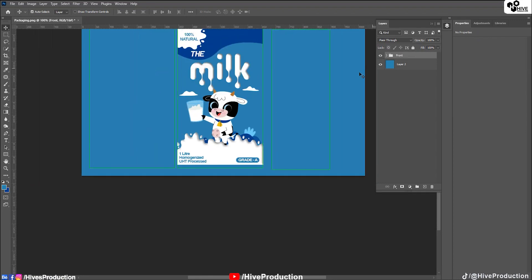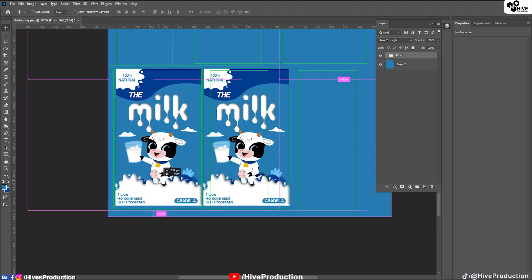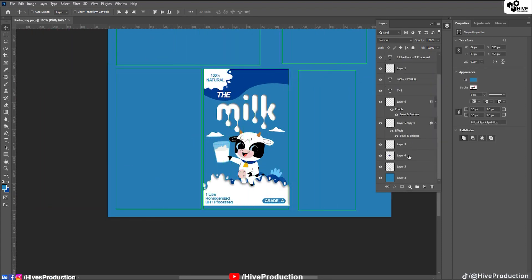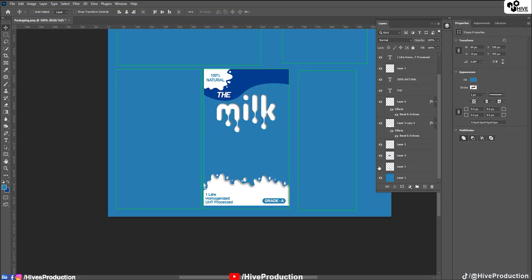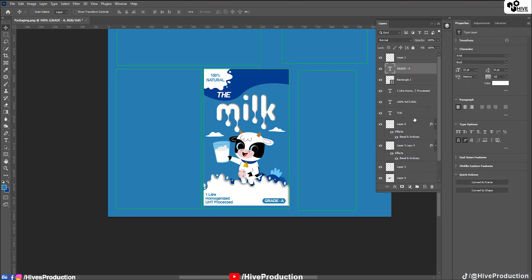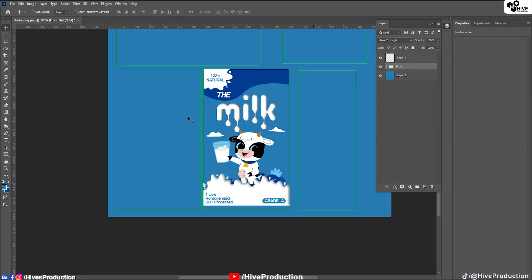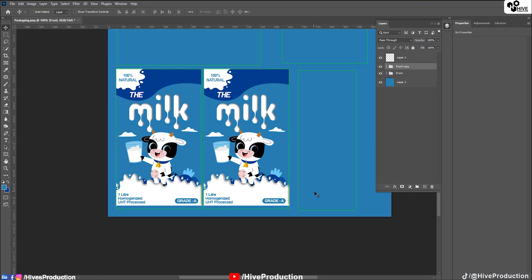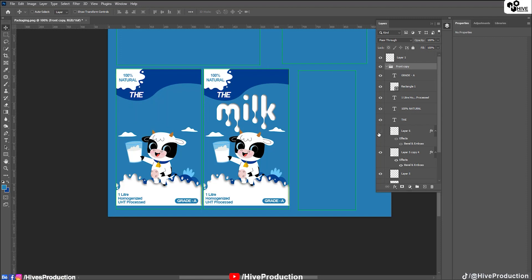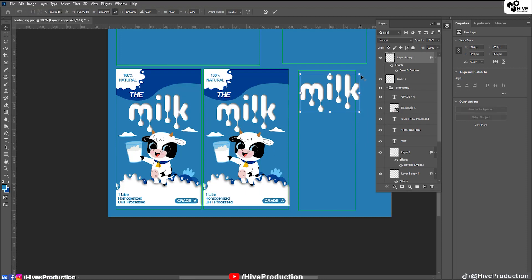I'll select all the front elements and group them — naming the group 'Front'. I'll copy the same design for the back side as well. Now I have the front and back groups. The same milk design is copied and placed for the back panel.